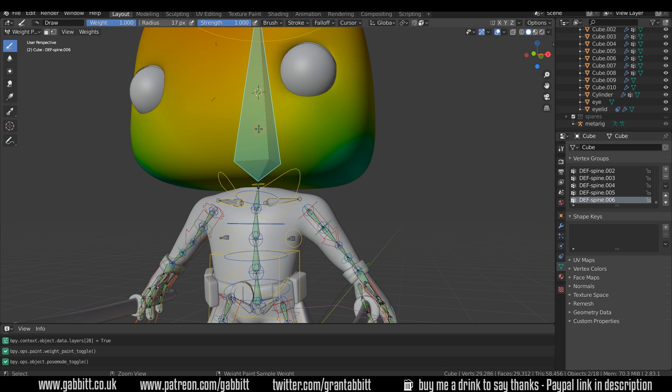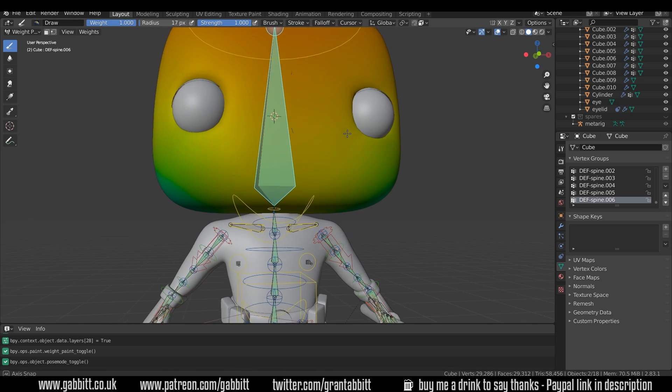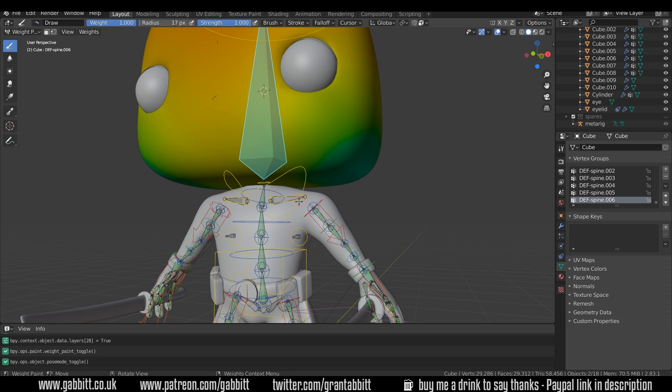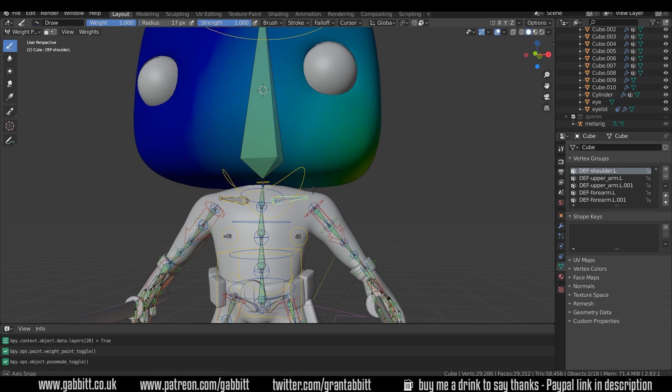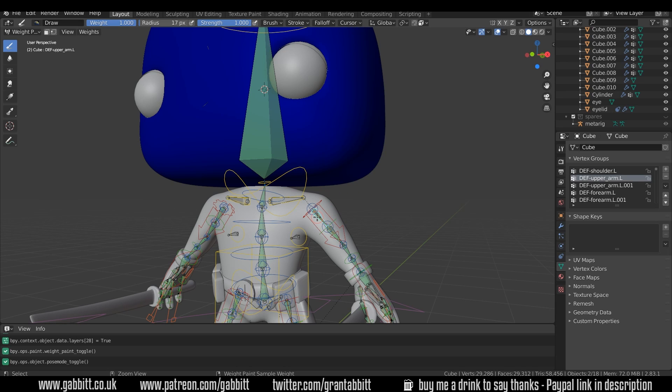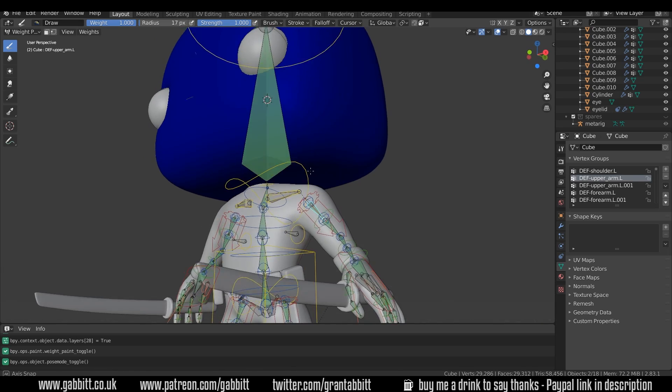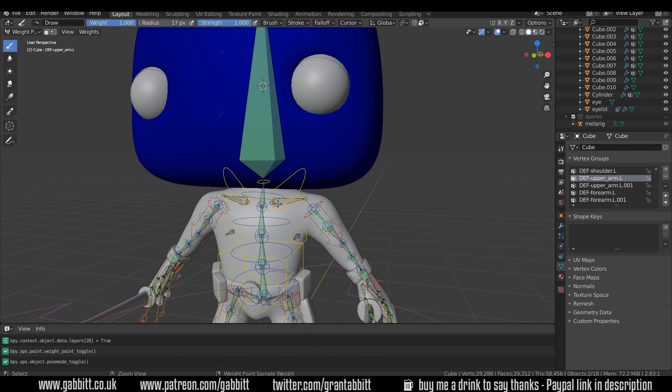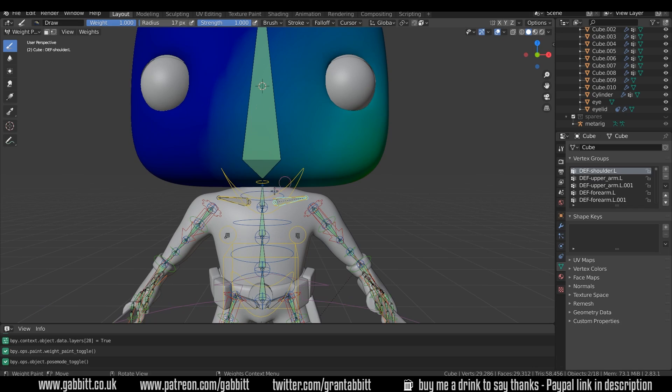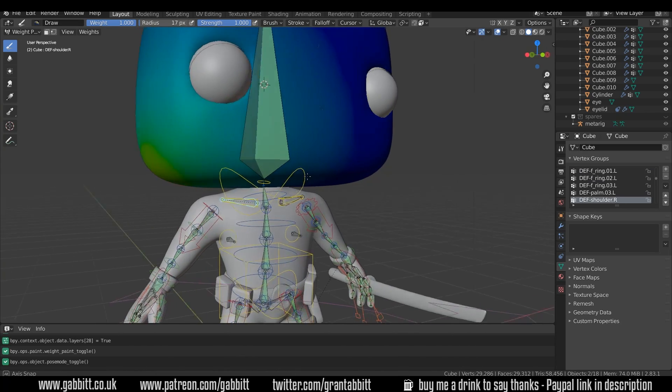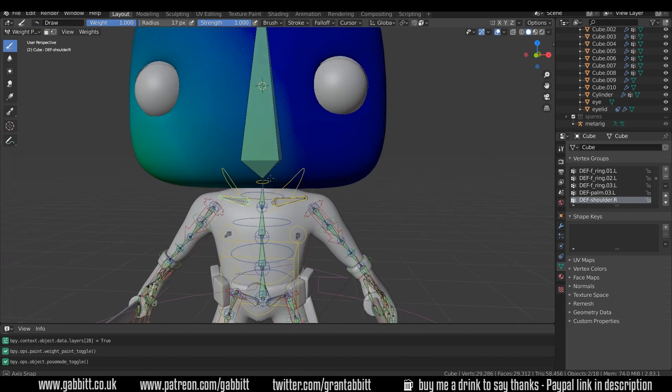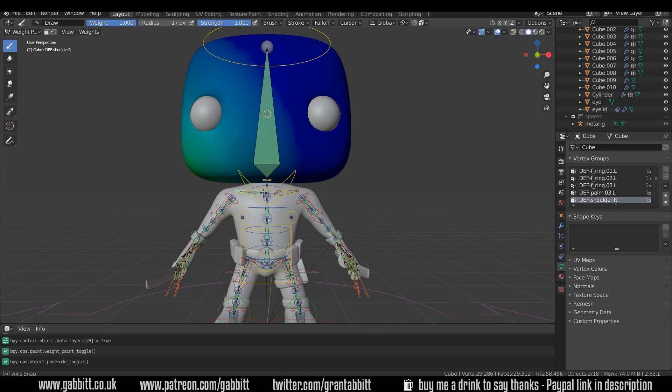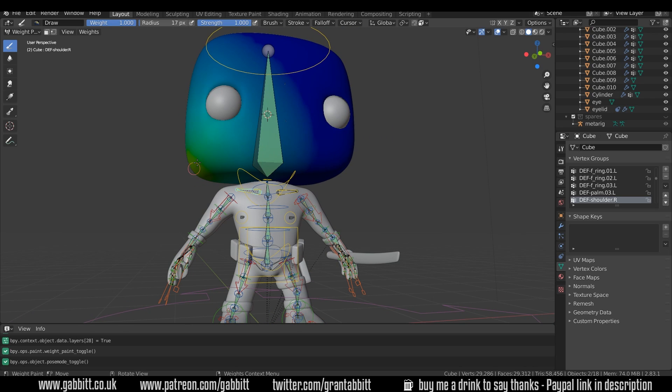I can select this bone here and you can see the influence it has on this shape, but if I select this deformation bone here you can see that that one's having some influence on the head as well, and if I click down here, no it's just this one here and this one here.